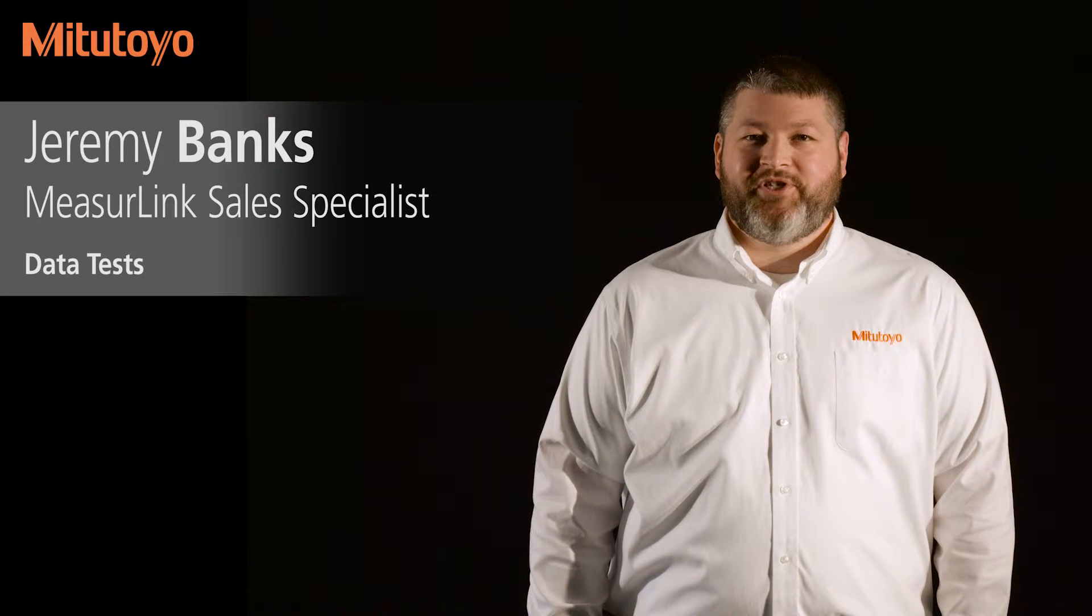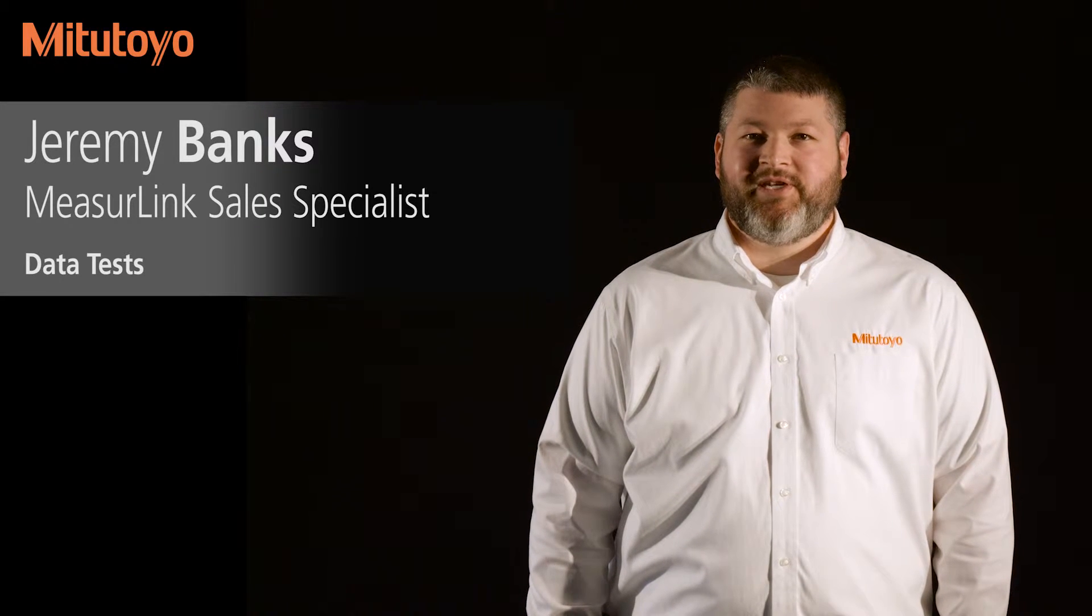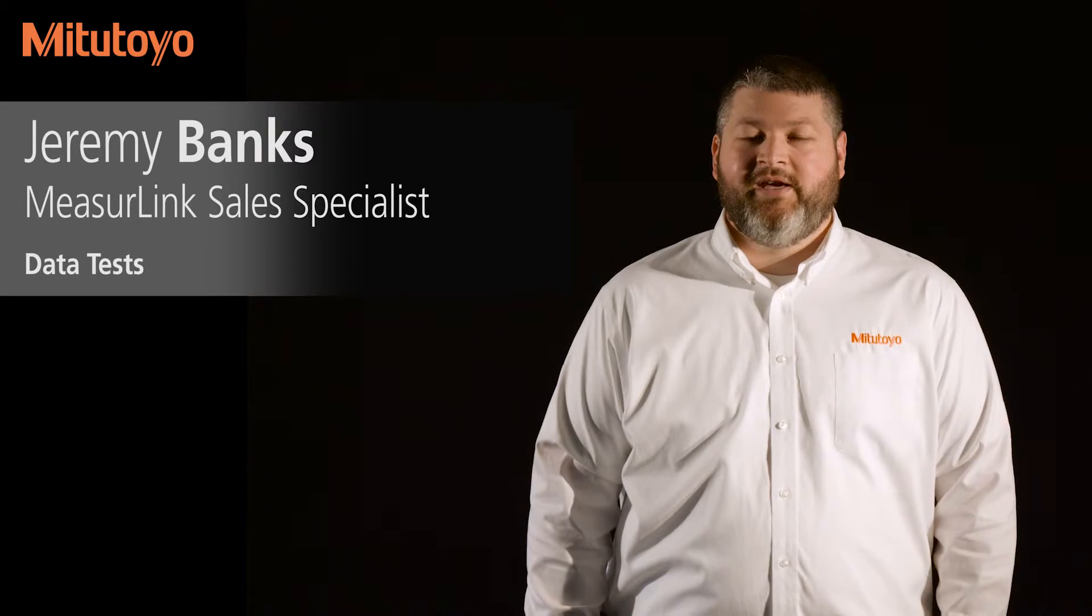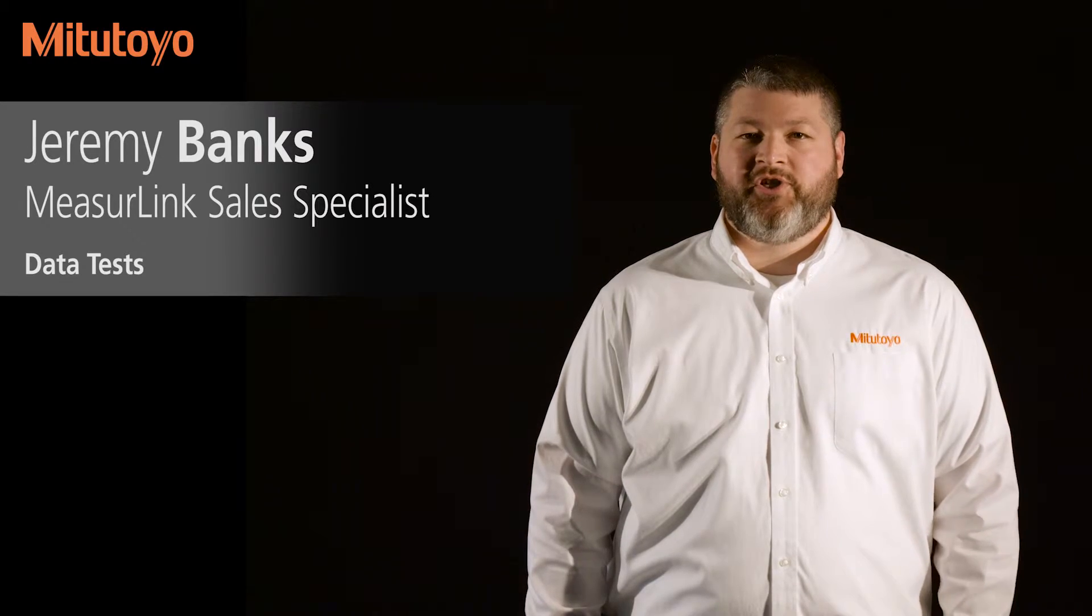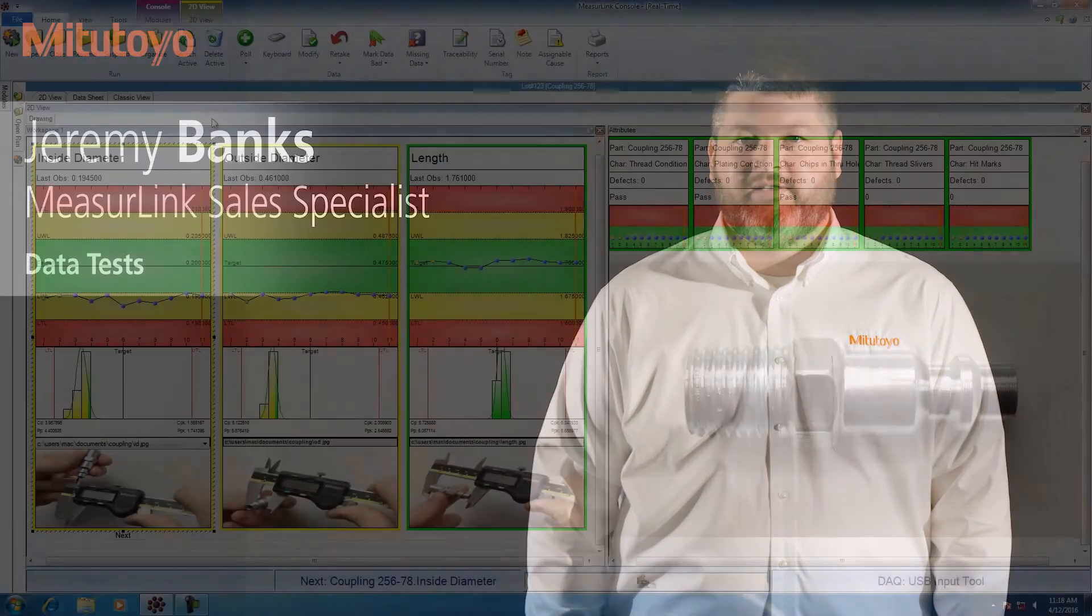Hello, my name is Jeremy Banks. I'm the MeasureLink and Data Management Sales Specialist for Mitutoyo America. In this video, I'm going to show you how to configure data tests.